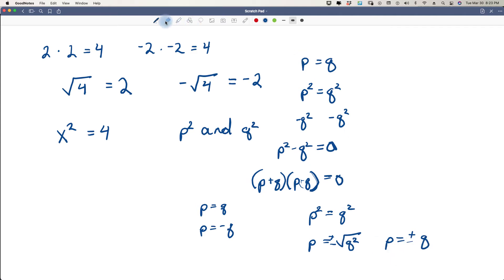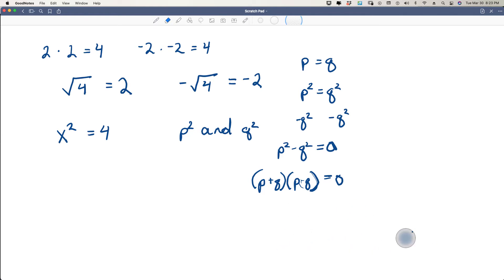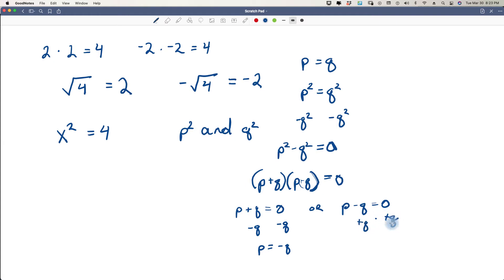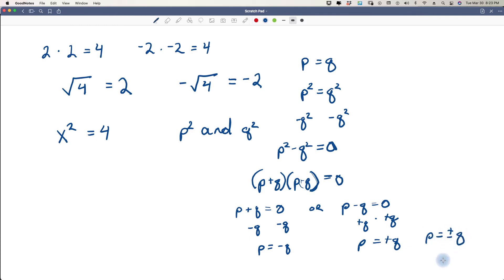Let me back up and show you how to get that. If p plus q equals zero, we subtract q from both sides and get p equals negative q. Or if p minus q equals zero, we add q to both sides and get p equals positive q. This is the same as saying p equals plus or minus q.